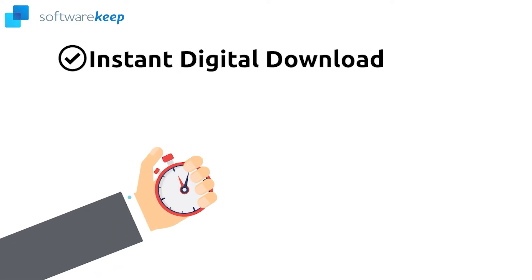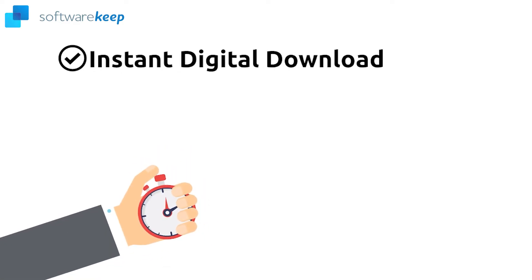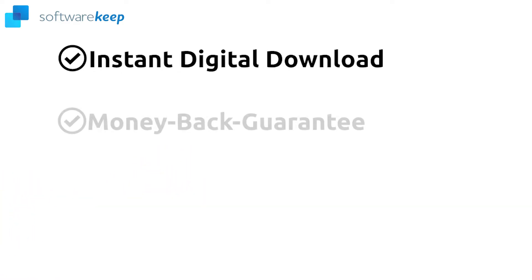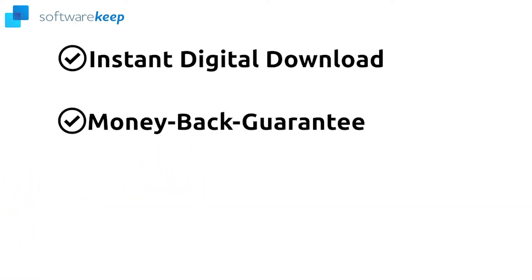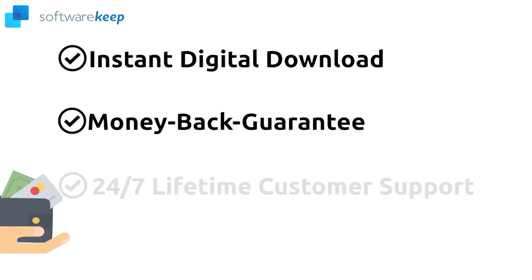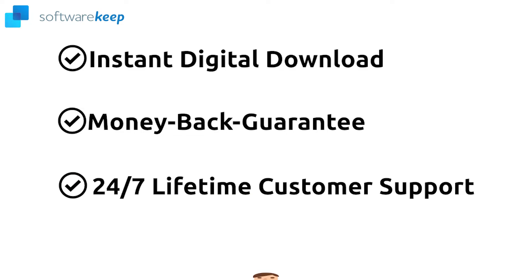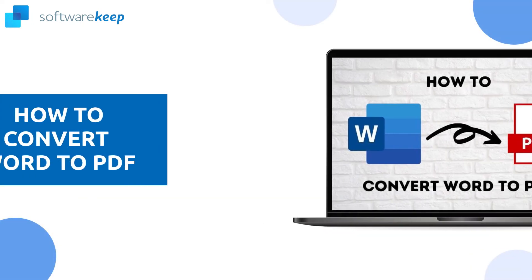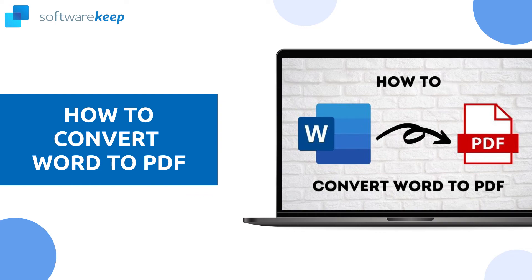As always, you can get Microsoft Word and all the Office products in our website softwarekeep.com. All our products include instant digital download, money-back guarantee, and 24/7 lifetime customer support. And that was it, now you know how to convert a Word document to a PDF.